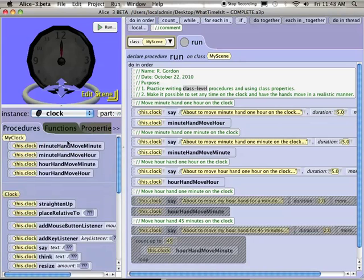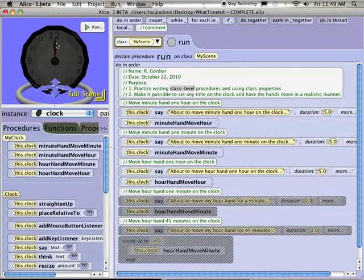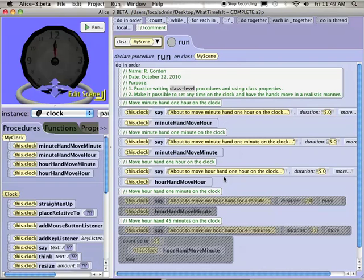So with that part out of the way, level two asks you to write four procedures: minute hand move hour, minute hand move minute, and then hour hand move an hour, and hour hand move a minute. What I mean by move hour and move minute is if an hour elapsed, how far would the minute hand move around the clock? This is just for demo purposes, and you would erase these procedures later on when you're writing the rest of the program.